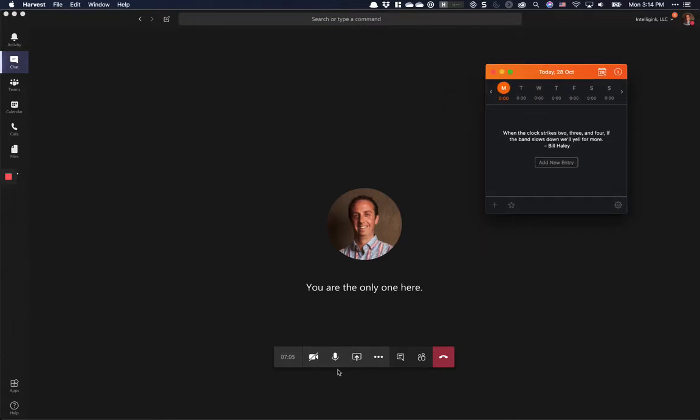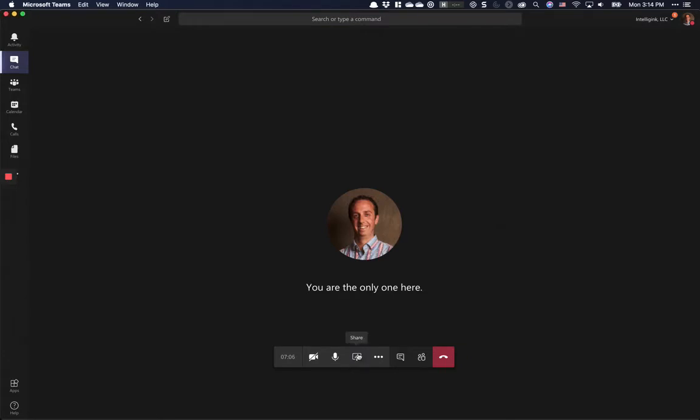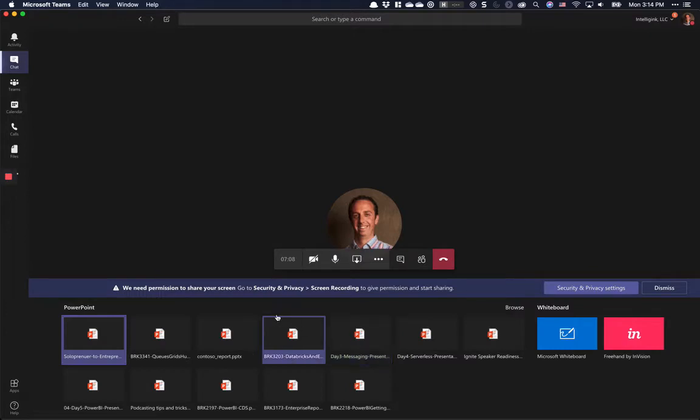Now that Harvest is open, if I go back into Teams and hit share, you'll notice it's prompting me for permissions to share my screen and to go to security and privacy settings.